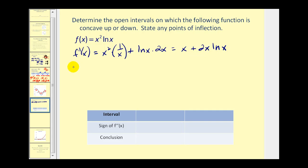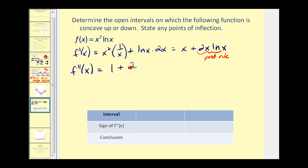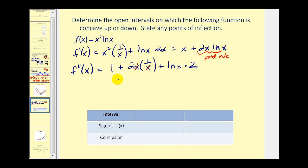Now let's find the second derivative. The derivative of x would be one, plus — this requires the product rule — two x times the derivative of natural log x, which is one over x, plus the second times the derivative of two x, which is two. The x simplifies, giving us one plus two, that's three, plus two natural log x.